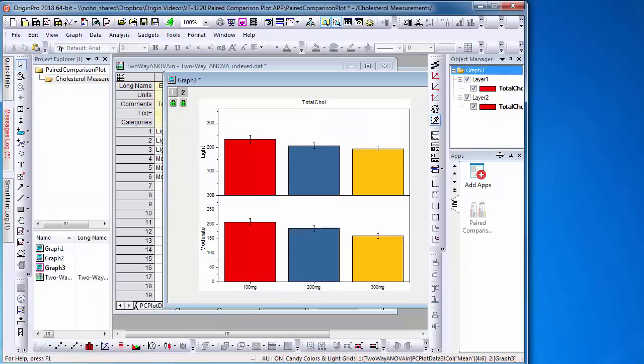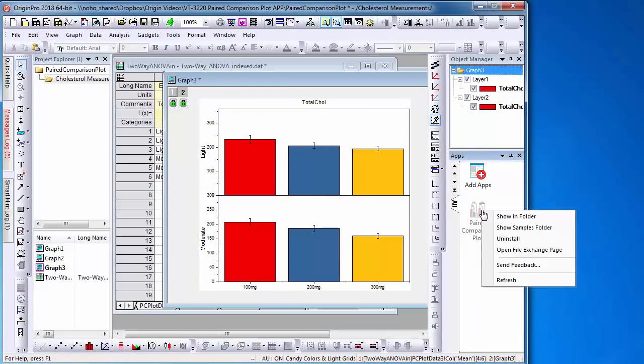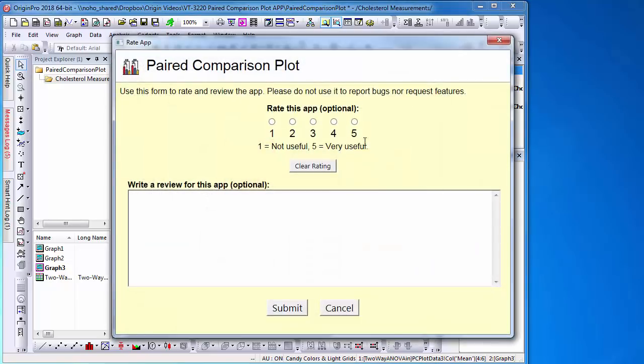As well, you can right-click the app and select Send Feedback to rate this app. Thank you.